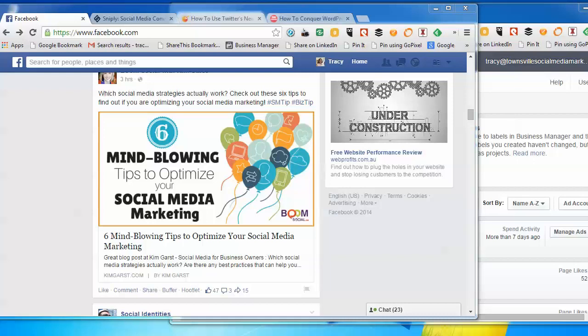Now I signed up for it about a month ago and started moving all my pages that I admin and all my ad accounts that I admin over to the Business Manager.